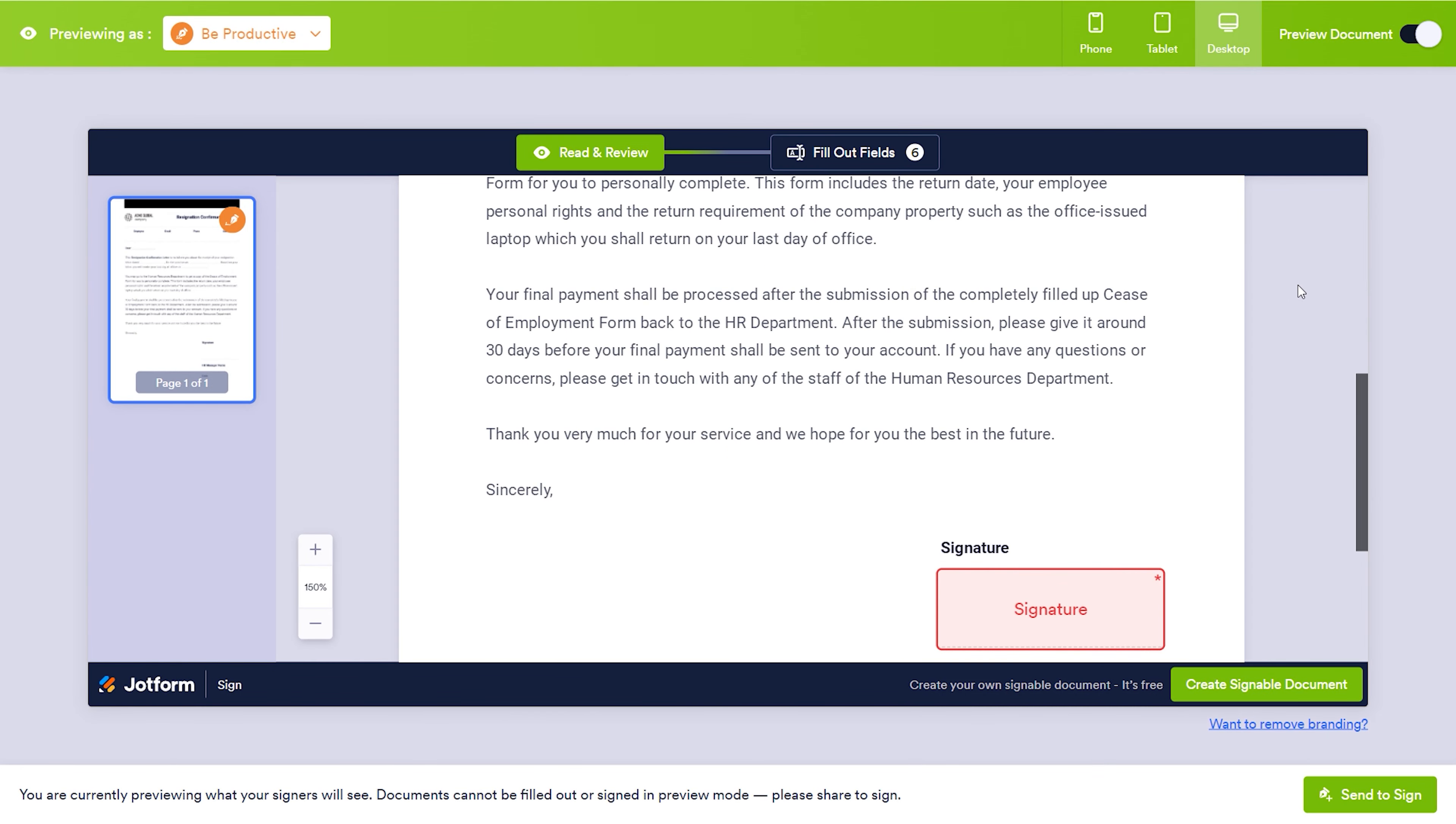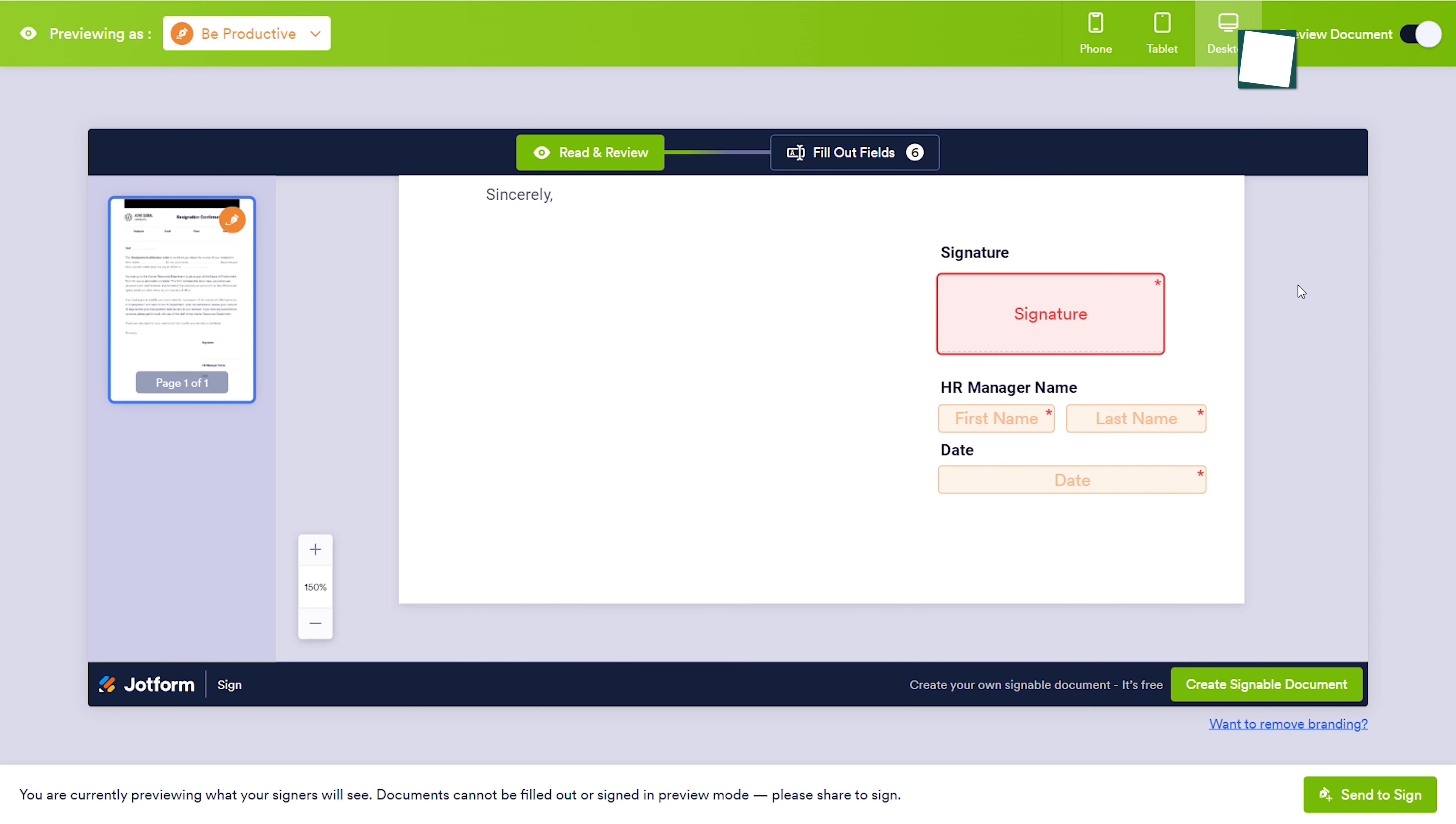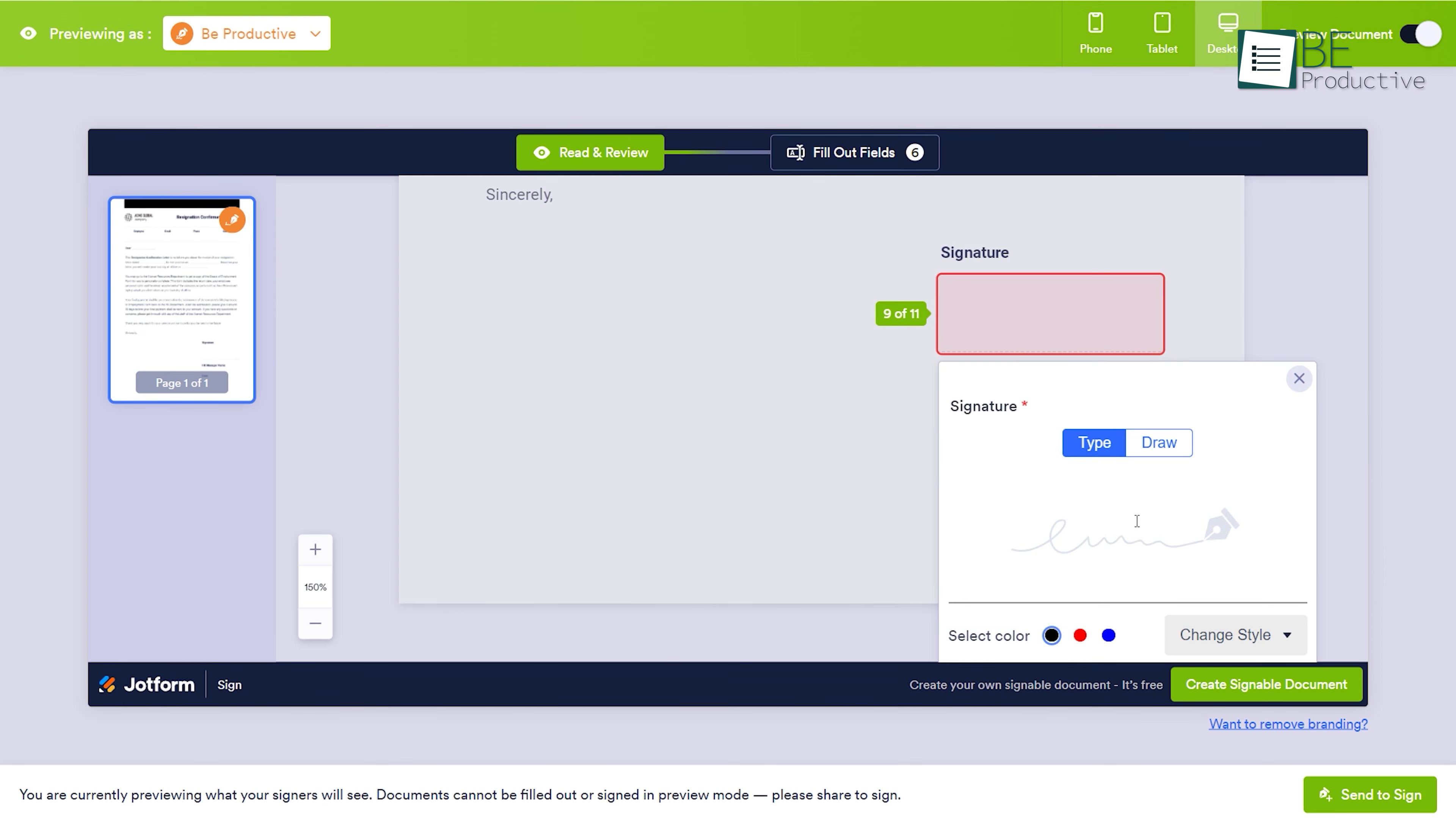With this feature, adding signatures to forms has become more convenient as it allows for both typed and drawn signatures. This has eliminated the need for manual signature additions, making the process more streamlined.